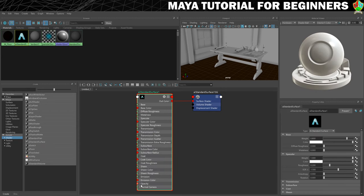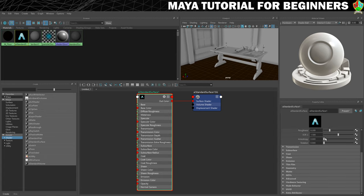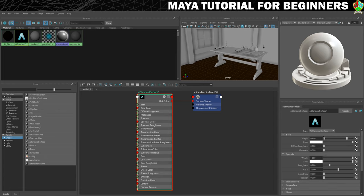You can see that this has a lot more options, and also in our property editor there are more options for it as well. First thing I want to do with this is I'm going to call it M underscore brass. The M underscore is for materials, so that I can tell what are materials and what are not materials.